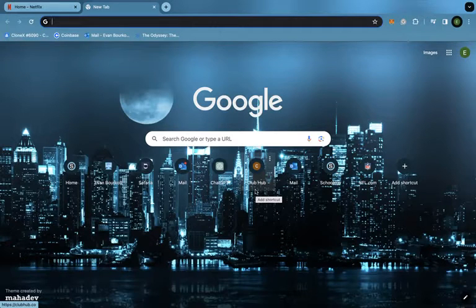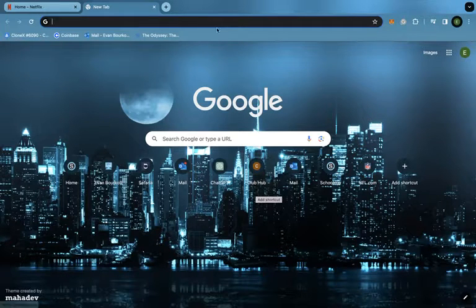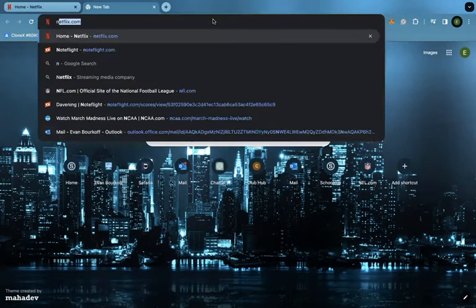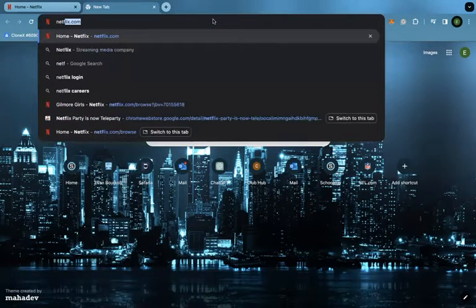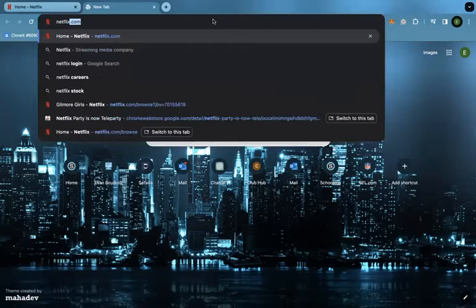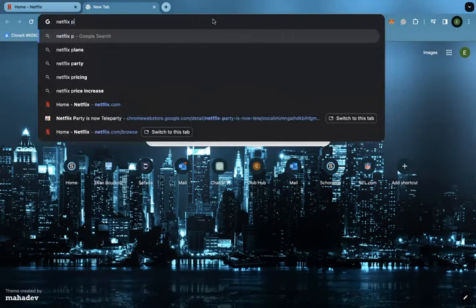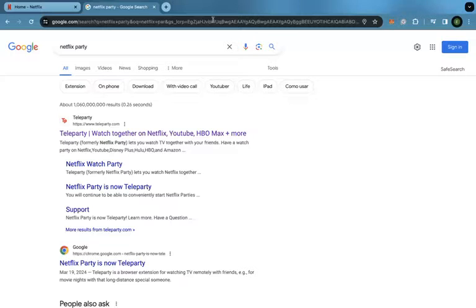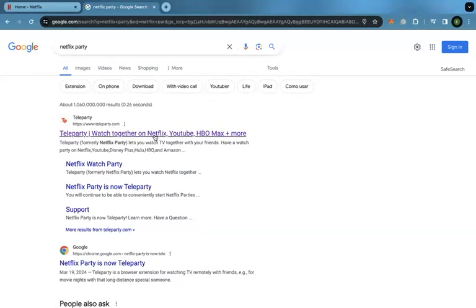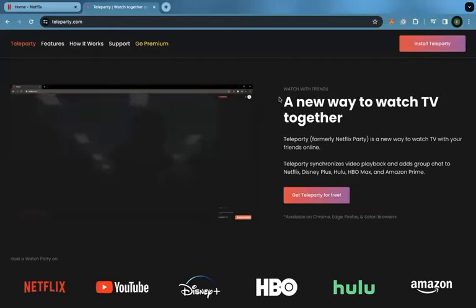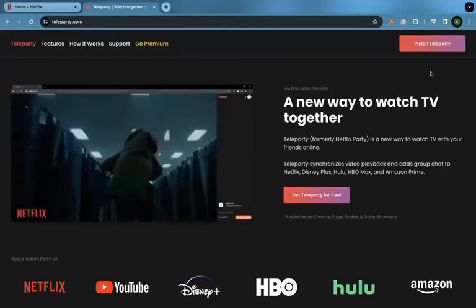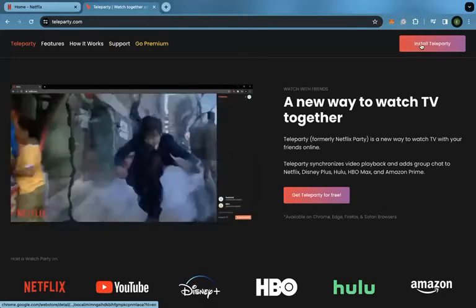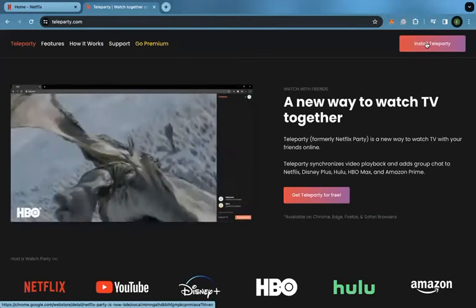First we're going to go into Google Chrome, which I'm already in, and type up Netflix Party. Then we're going to press on the first link that comes up and press install on the top right.